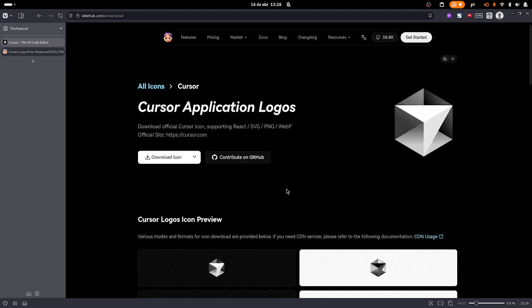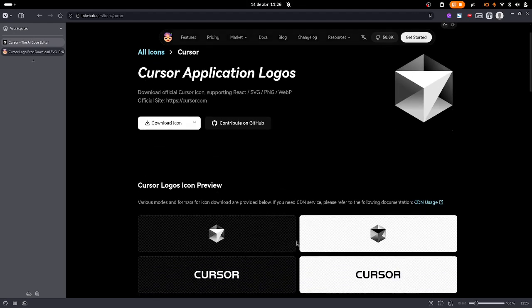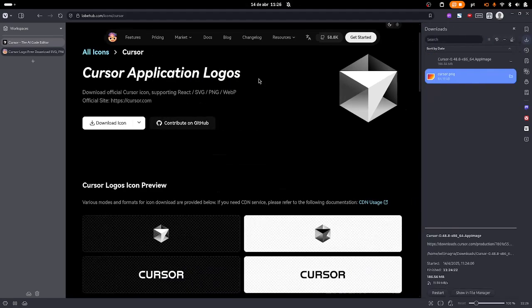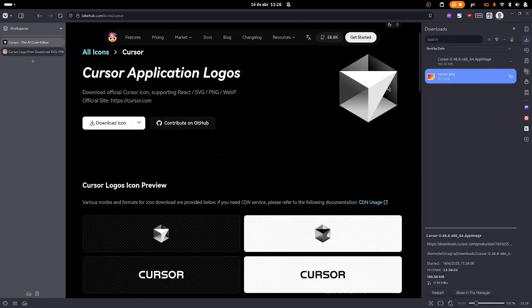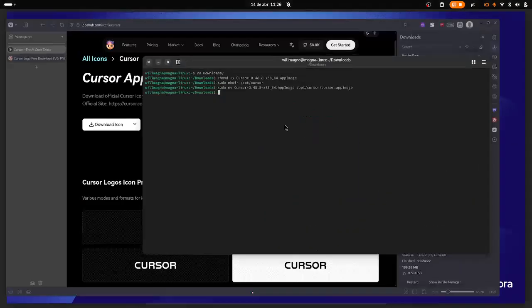Now let's click on download PNG, save it.